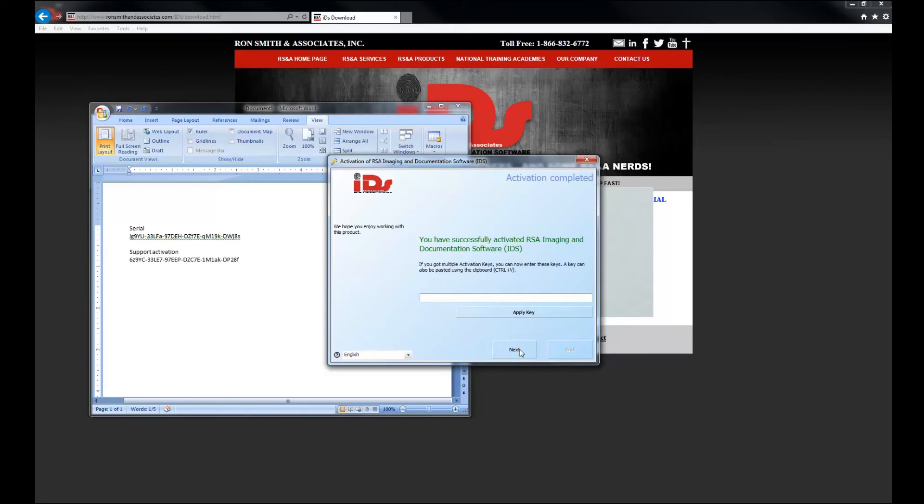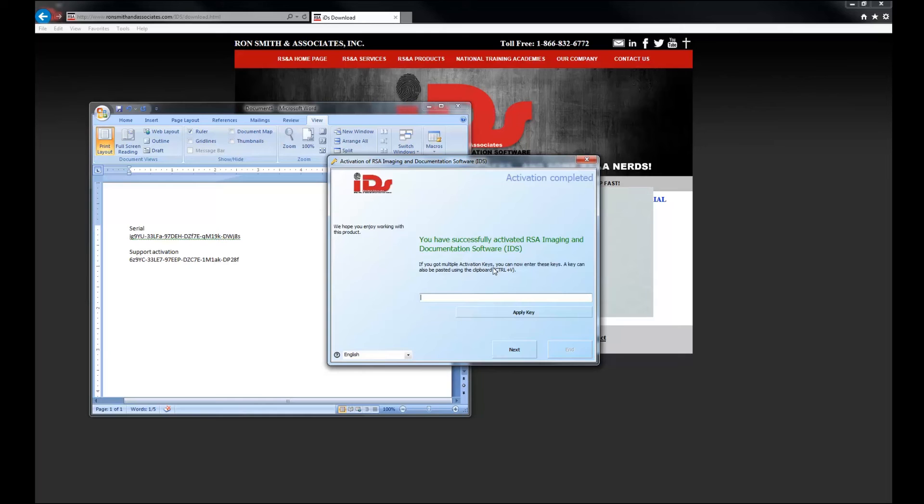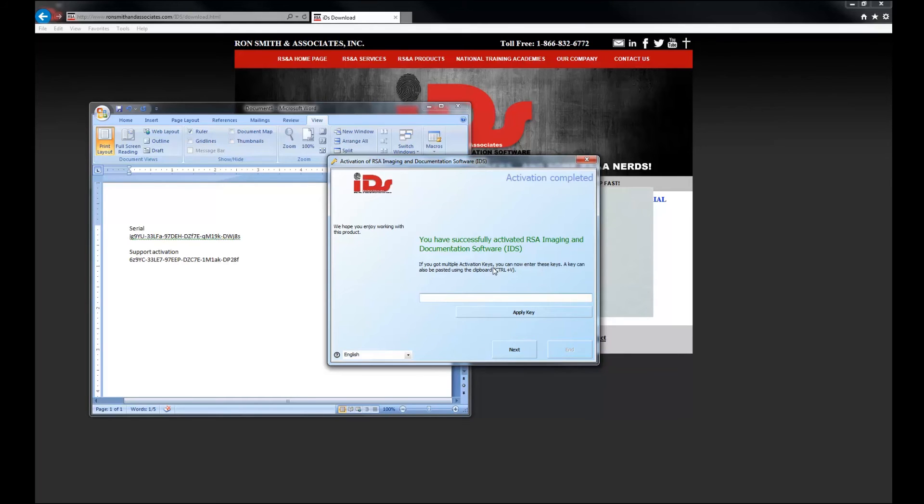So this is an important screen. It says if you got multiple activation keys. So the first key that you got was your serial number. Now there's two parts of this software. First of all, there's the serial number for the software that you're receiving, but then there's also the maintenance that goes along with it. When you buy your software for the first time, you're going to get not only the software, but you're going to get a year of maintenance. So that's going to be tech support.